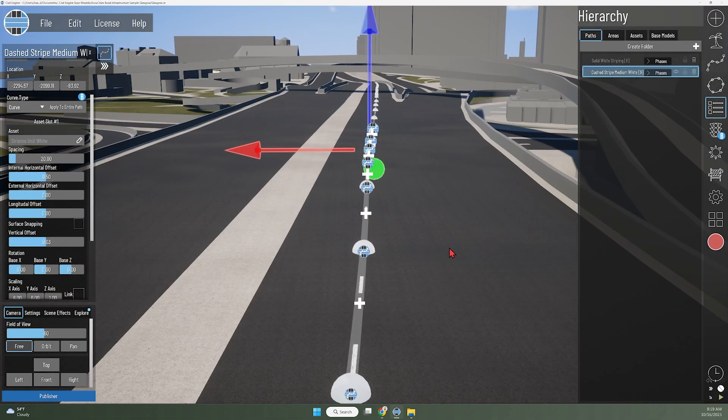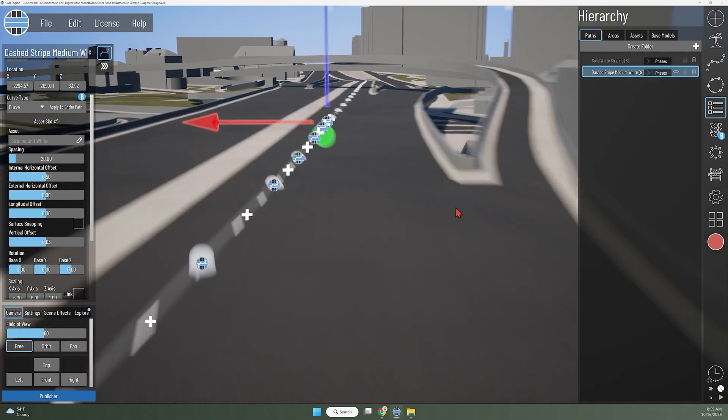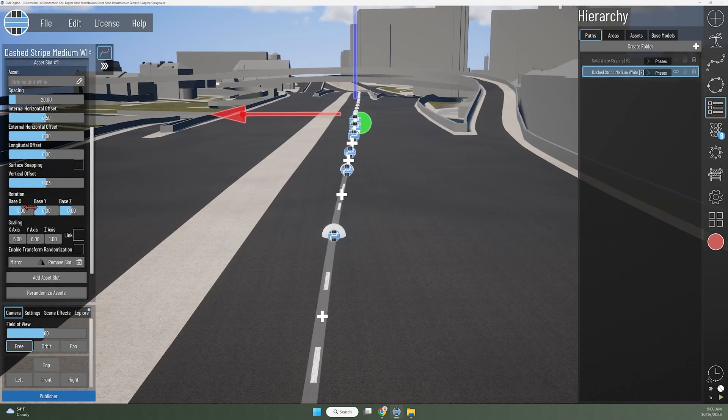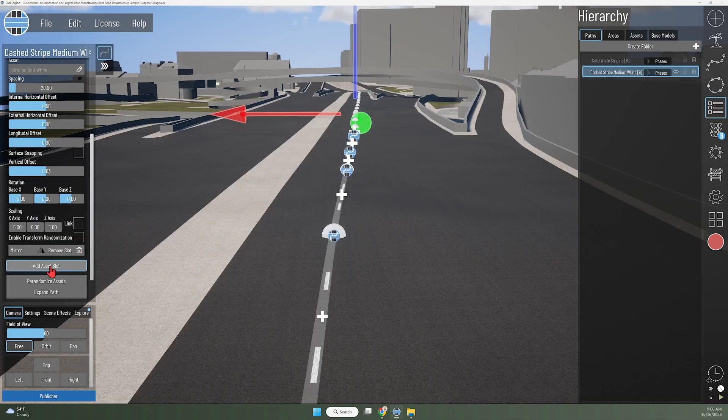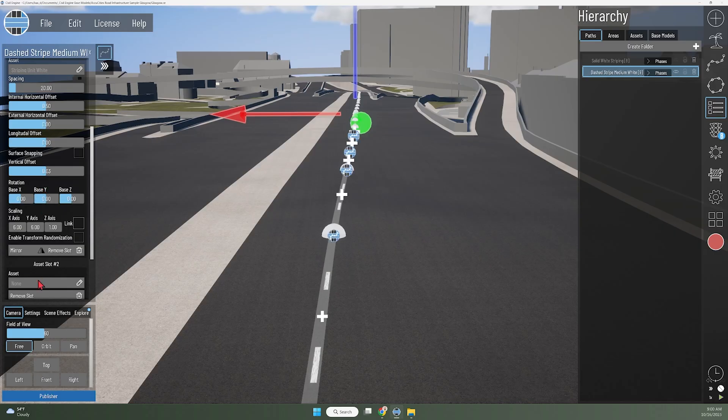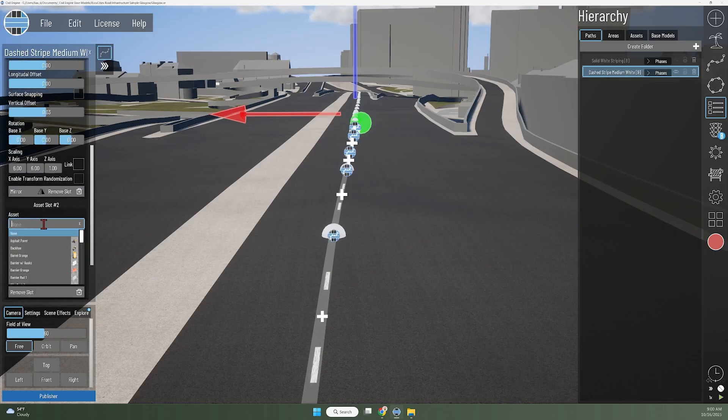If I want to apply another lane line to the right, I can just use this path that I've already drawn and apply a new asset. I can add an asset slot and take the same properties of this striping unit white and copy them all down here. I'll choose the striping unit white asset.